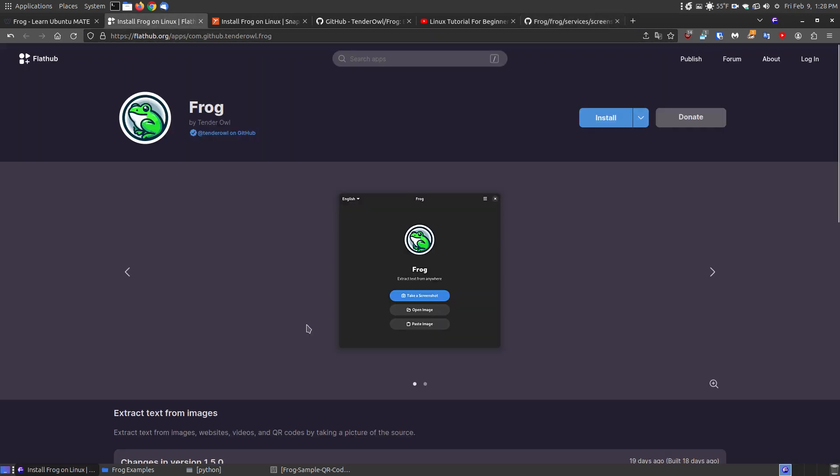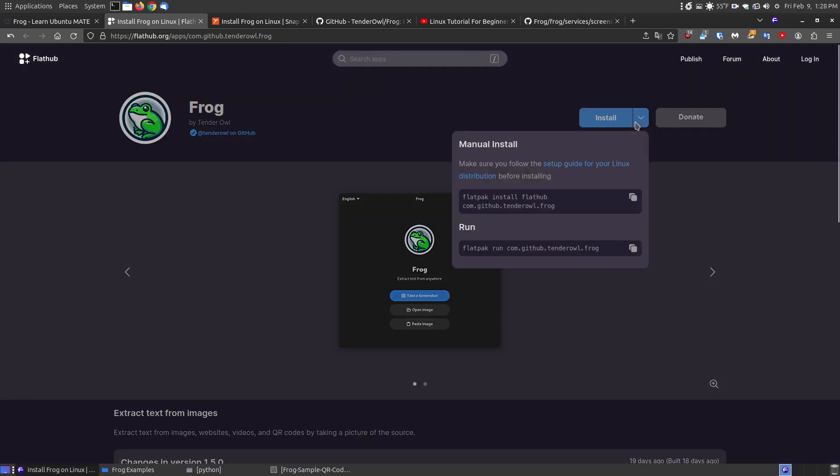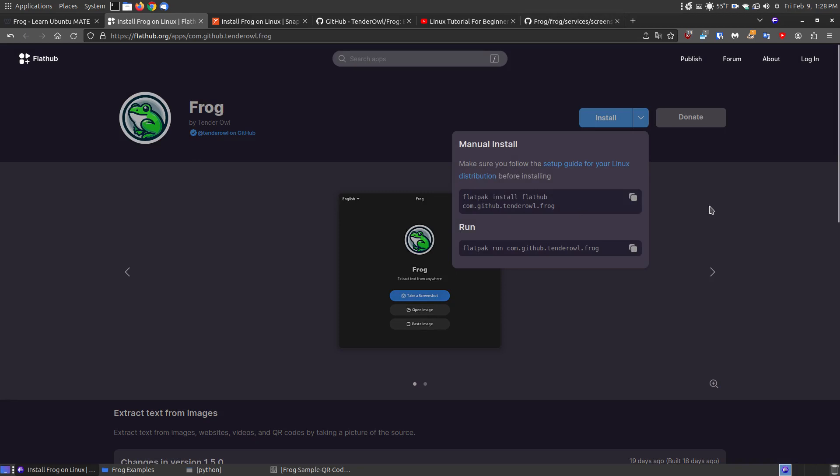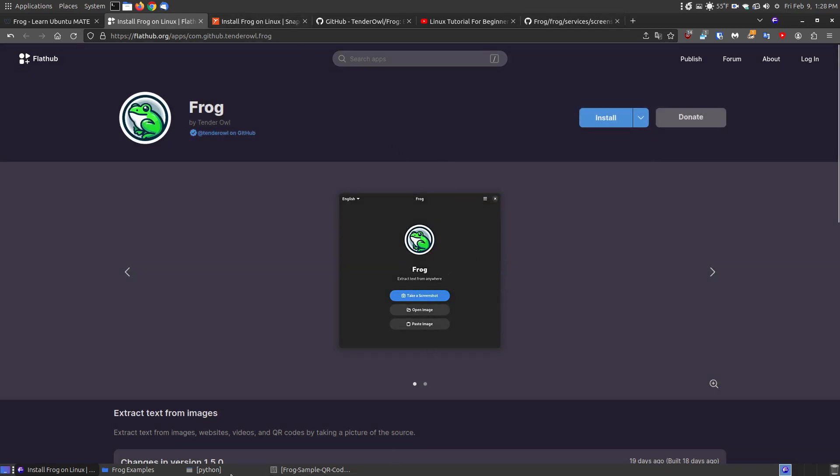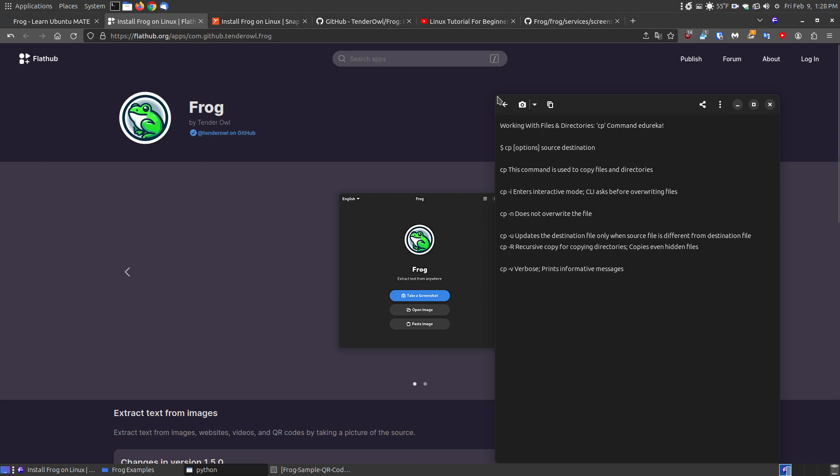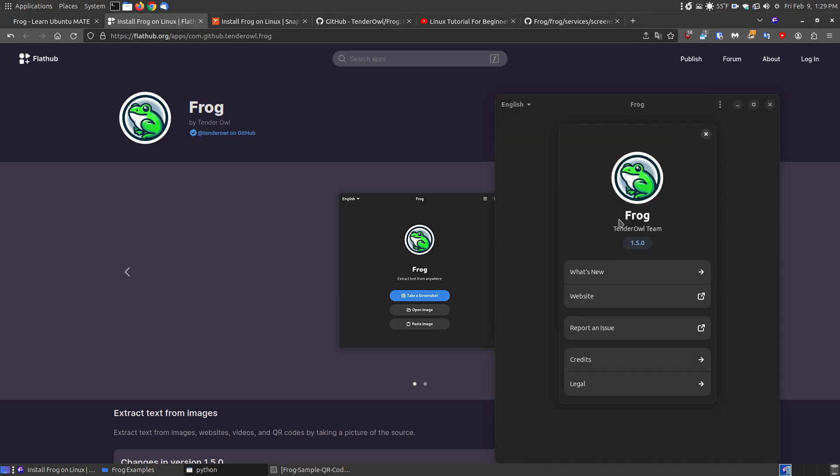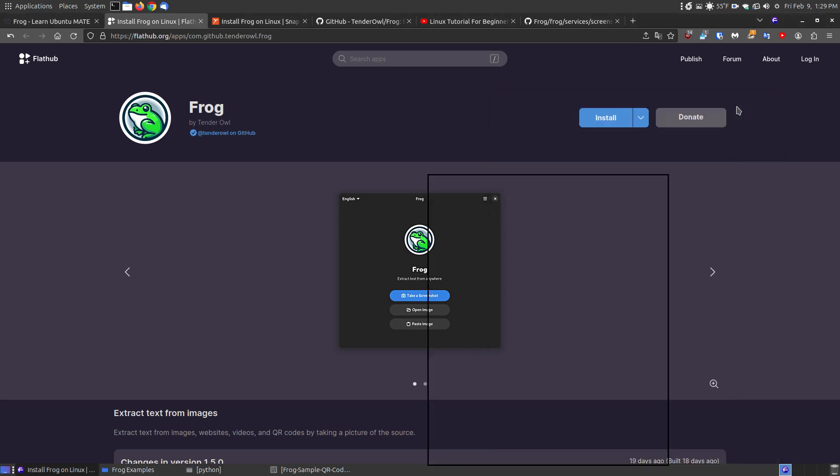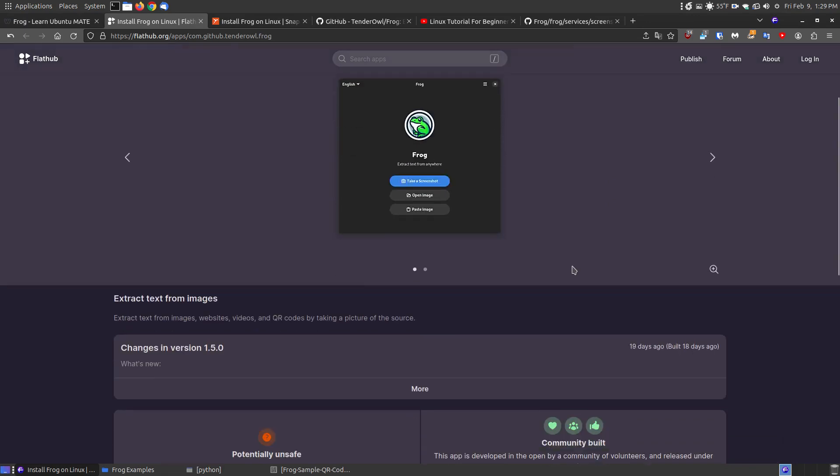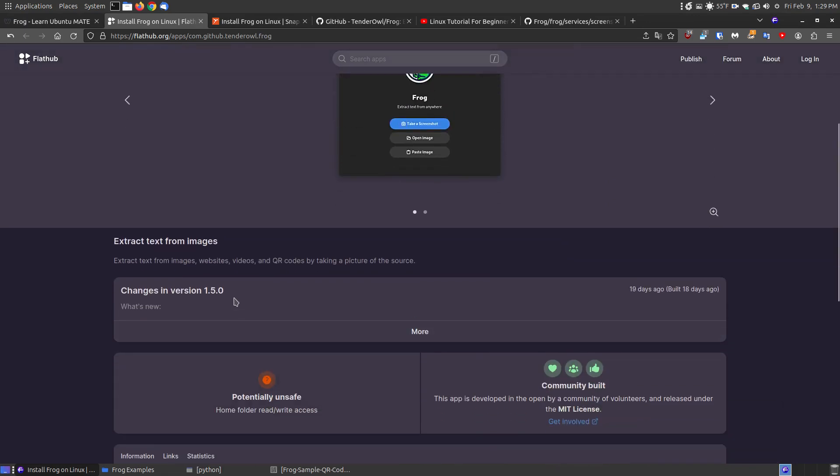Now the ways that you can install it is go to flat hub, search for frog. You can install it here. You can hit the dropdown menu, copy and paste and put that into your terminal. Now the current version at the time is 5.0 and let me go back and show you. So if I go up here and go to about frog, you can see it's 1.5.0. Now, if you install it from flat hub, it is the version 1.5.0.